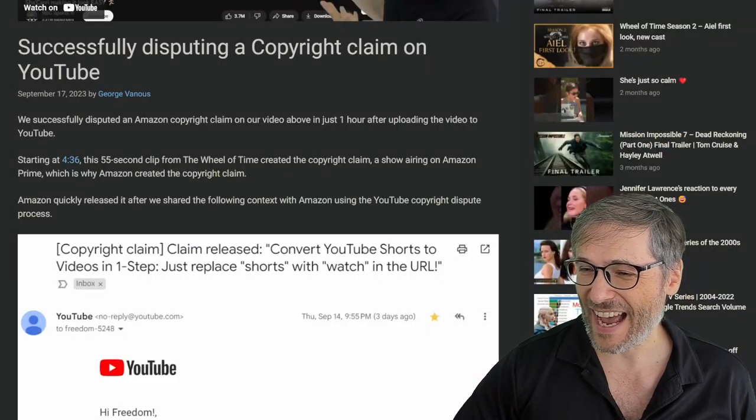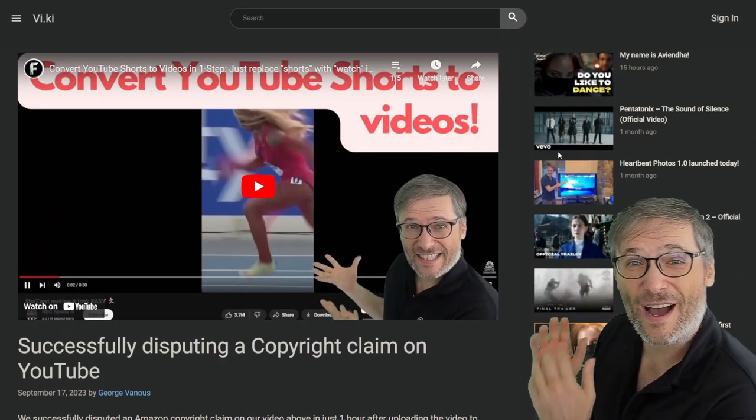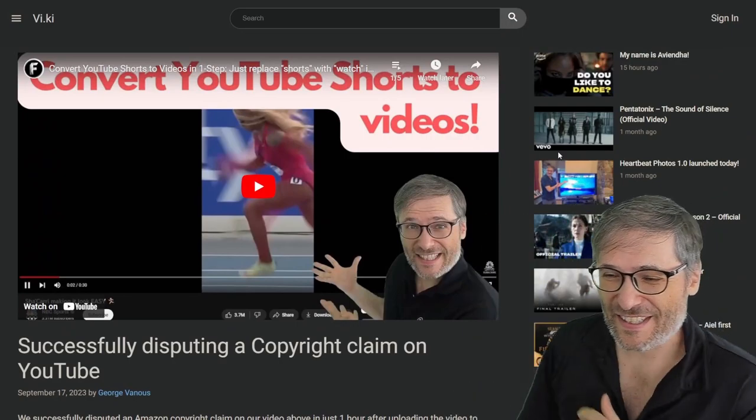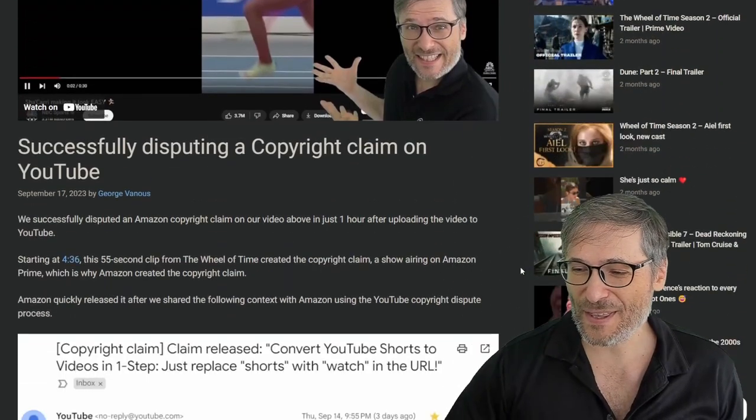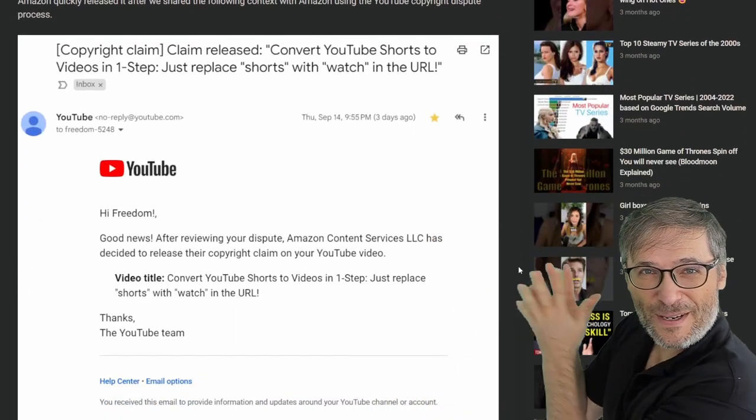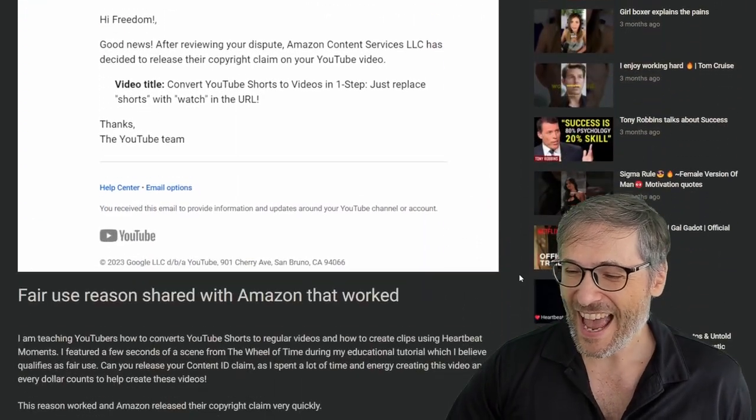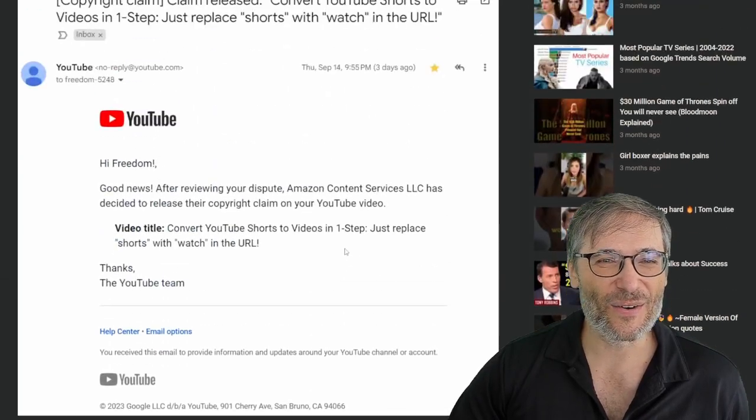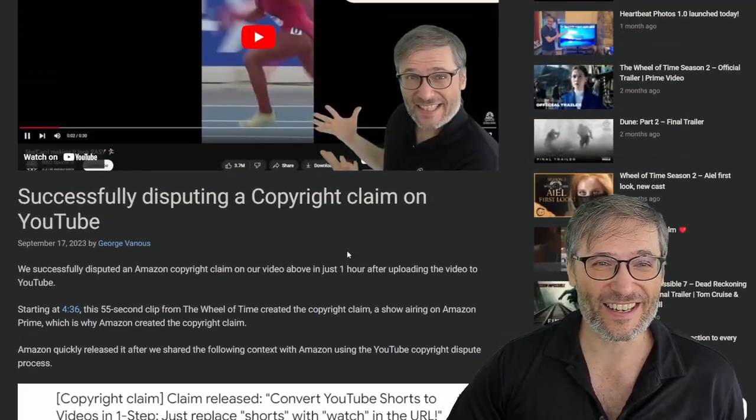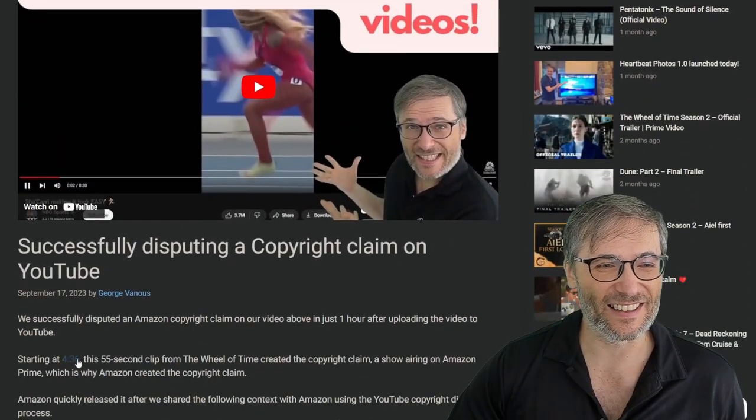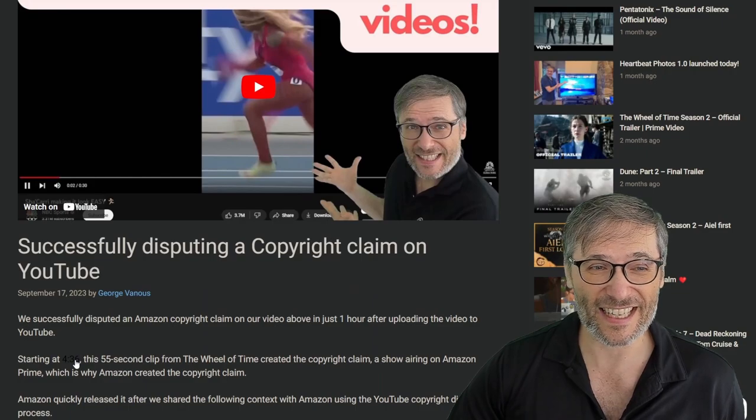we have our viki, our video wiki, which combines everything video moments with photos from heartbeat moments or heartbeat photos and blogging. So you've already seen a lot of this. Here is a example of a moment. Click.